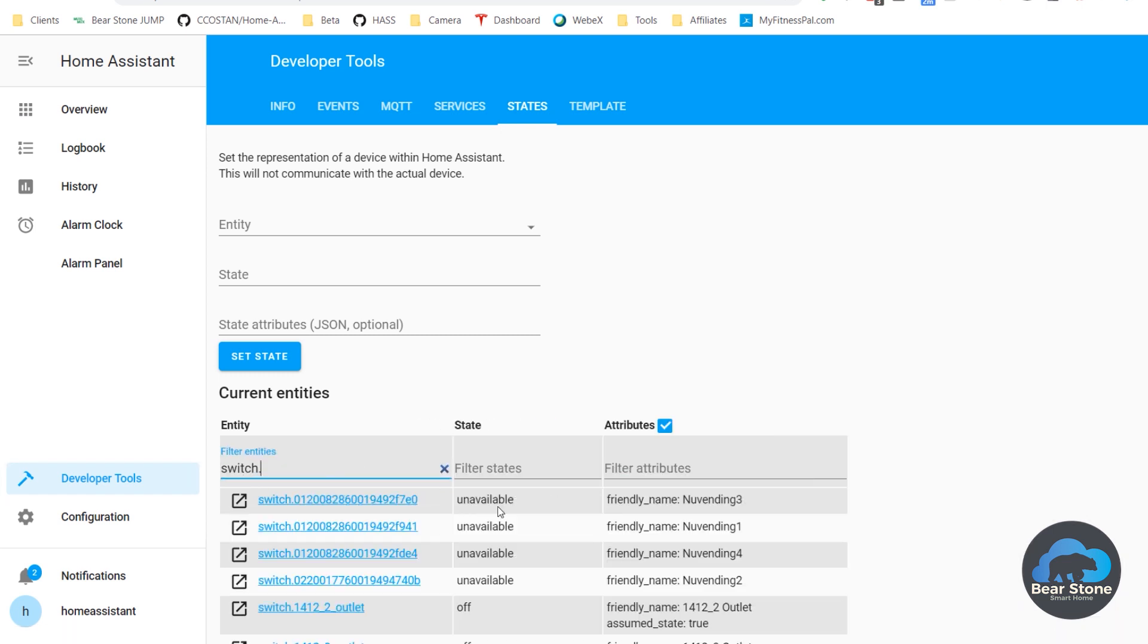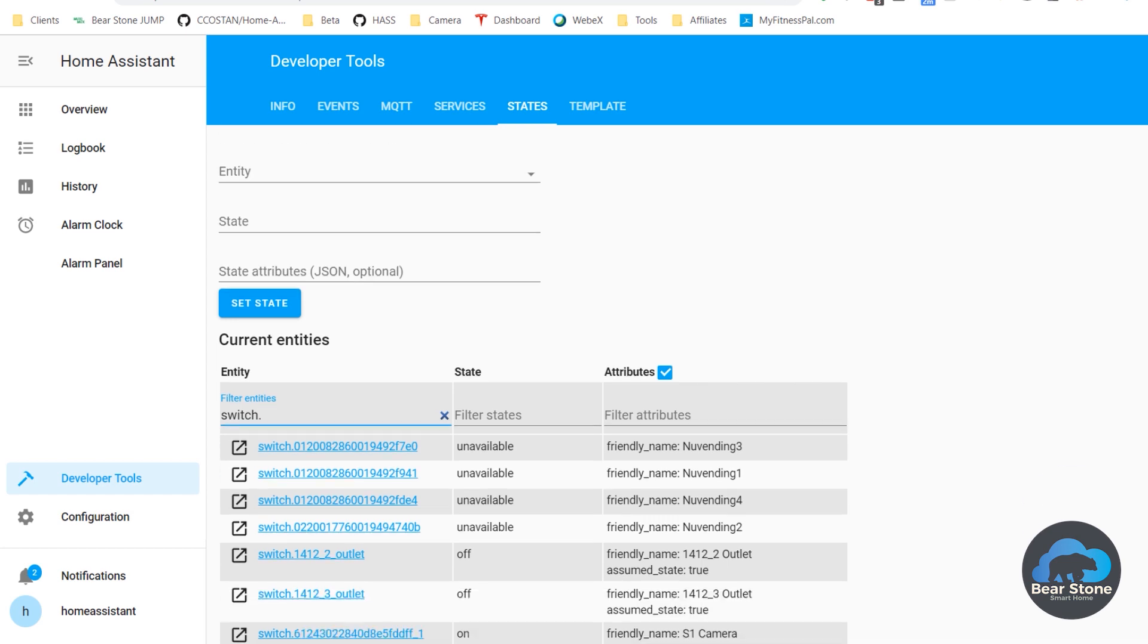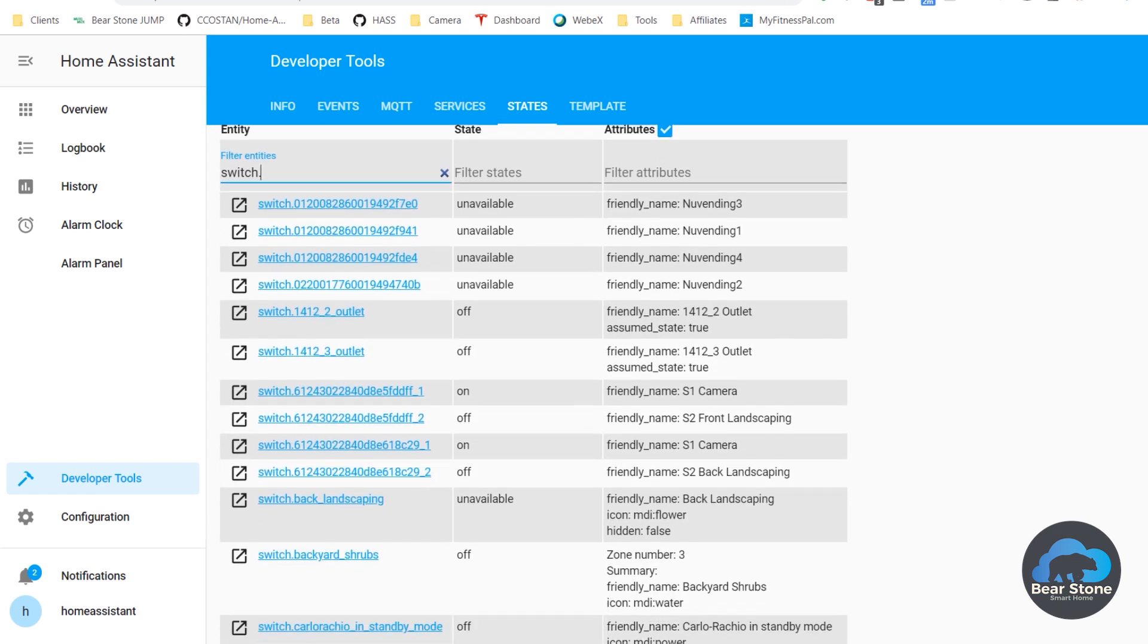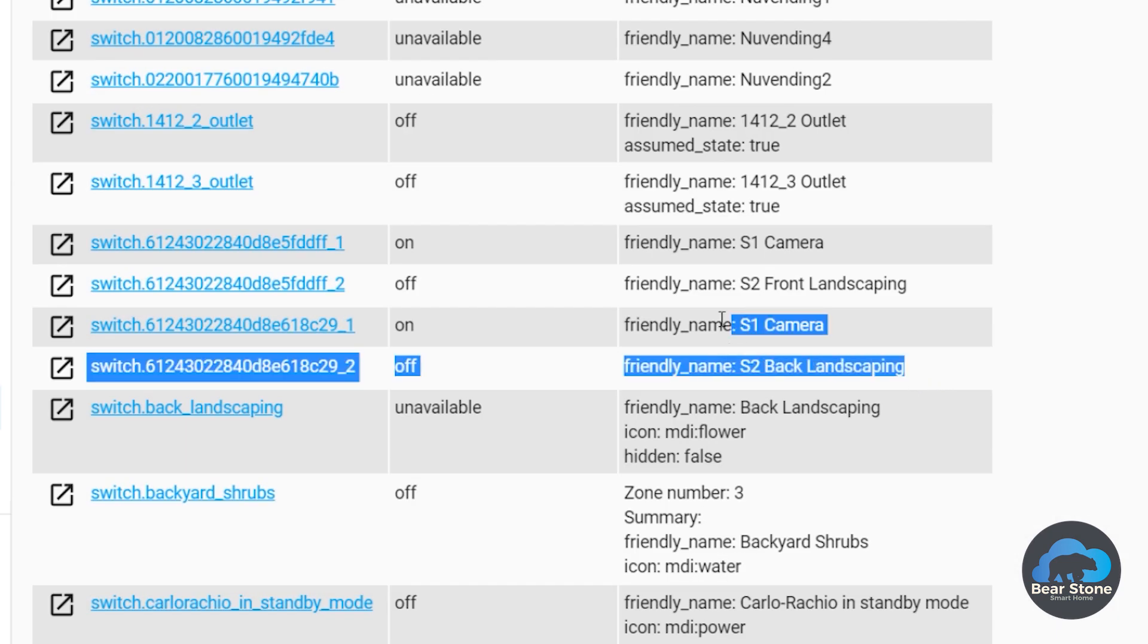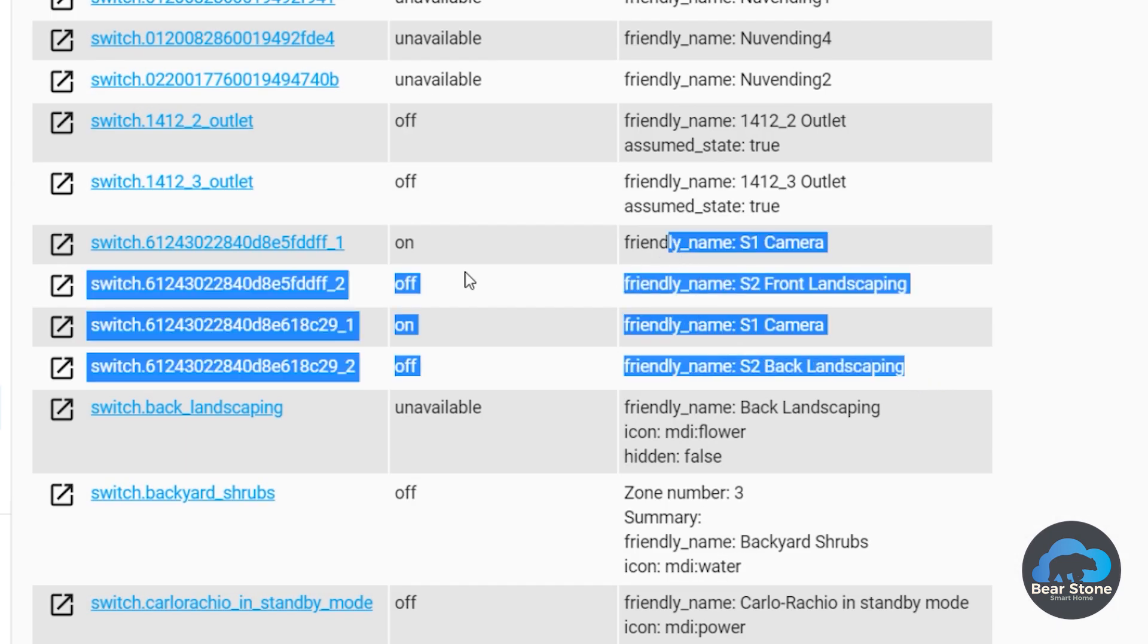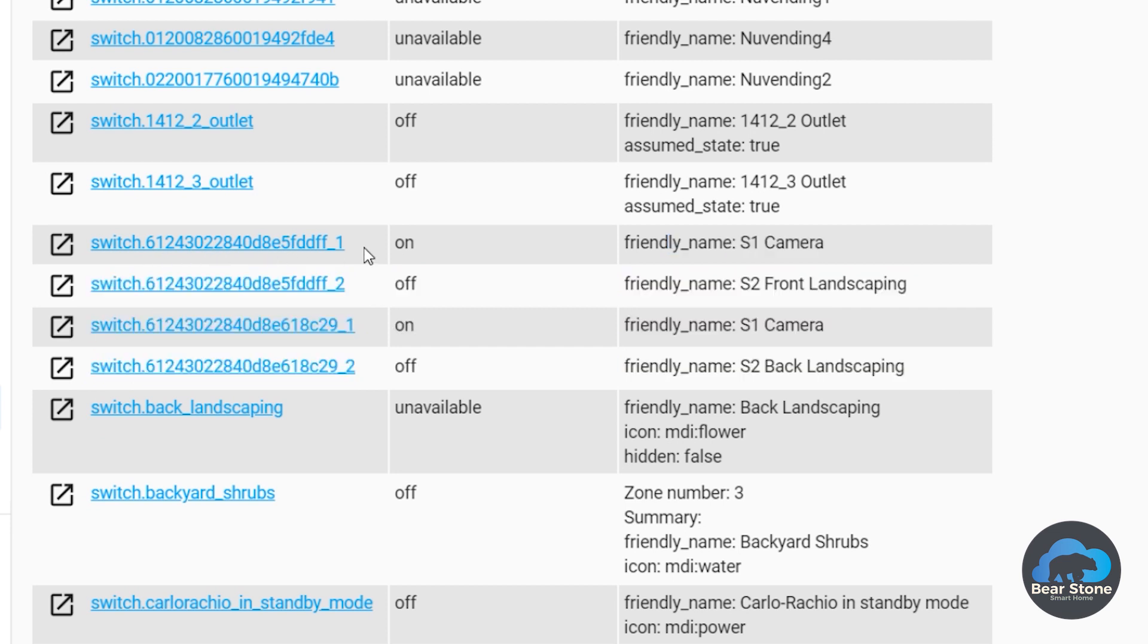So we'll do Switch Dot. So I can see in the friendly names that these are the new switches that I have. And they have these auto-generated names that I don't like.